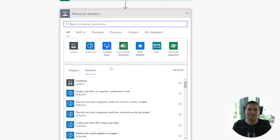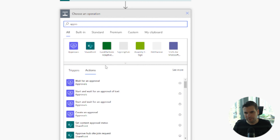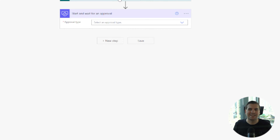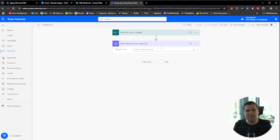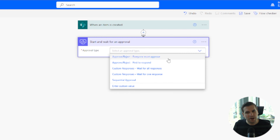The next step is to add an approval flow so that I can control some of the data flowing into the SharePoint list. Type in 'approval' and you can see a few different options: Create an approval, Start and wait for an approval, Start and wait for an approval of text, or Wait for an approval. What you want here is 'Start and wait for an approval'.